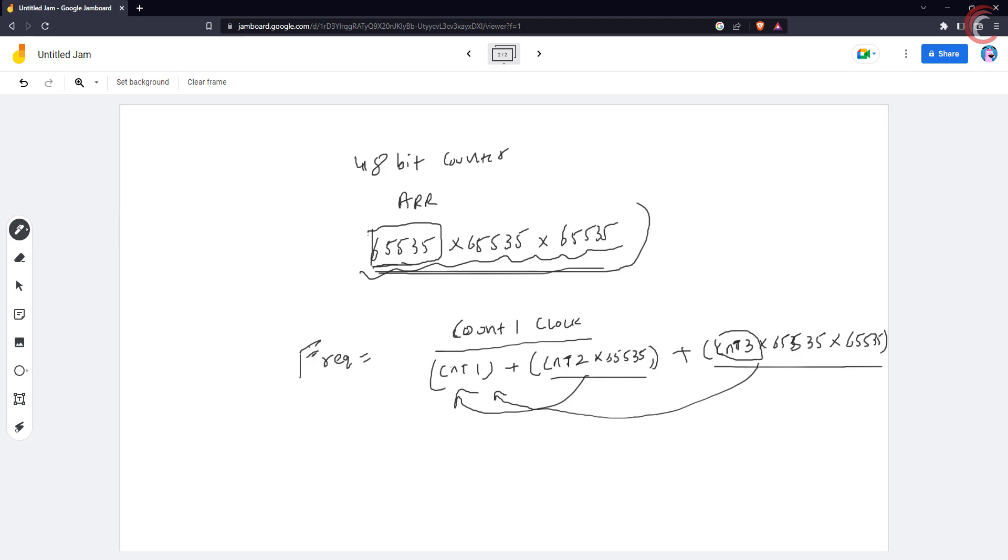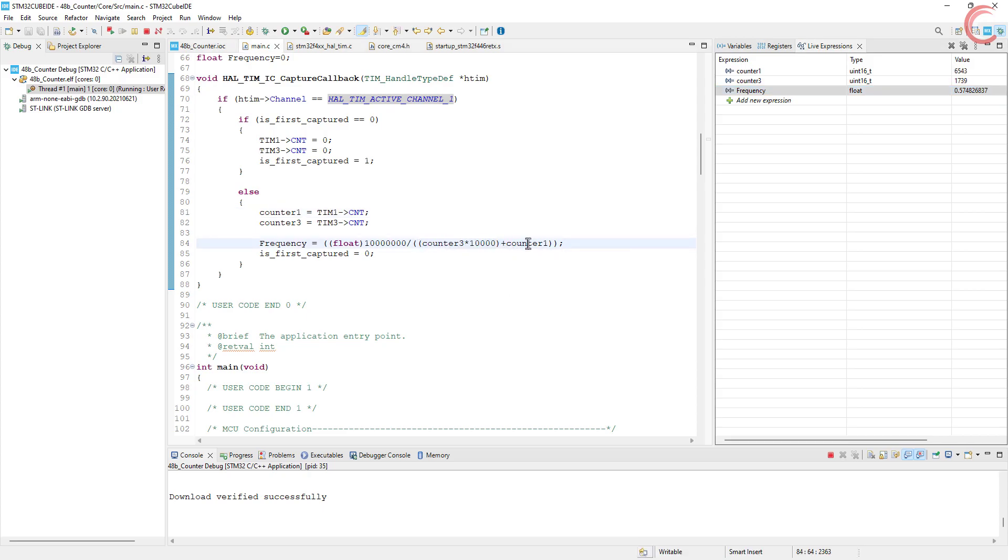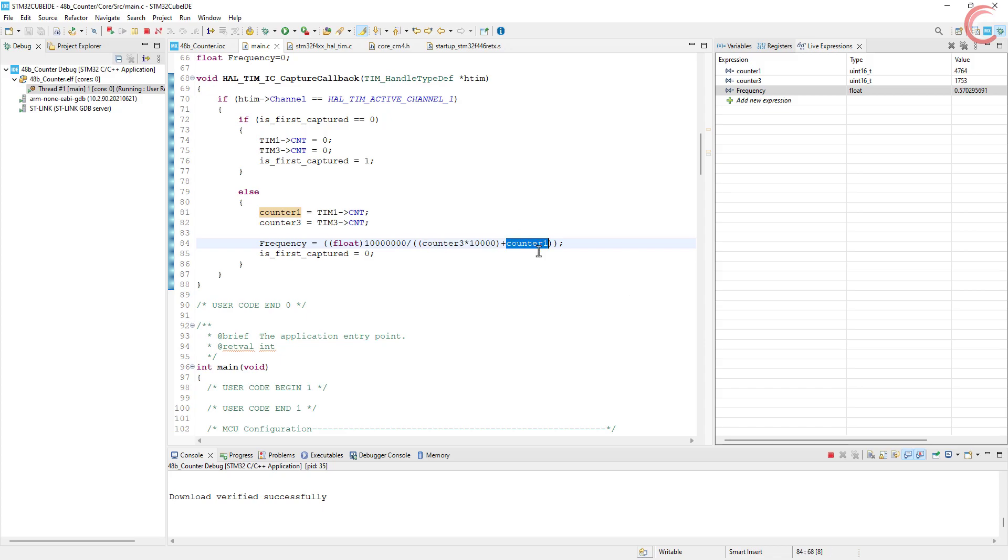So I hope you understood the concept, the need, and the process of implementing the 48-bit counter. We will continue with the timer series, and more videos will be coming out soon, which will cover some other timer modes. This is it for today. The link to download the code is in the description below. Leave comments in case of any doubt. Keep watching, and have a nice day ahead.